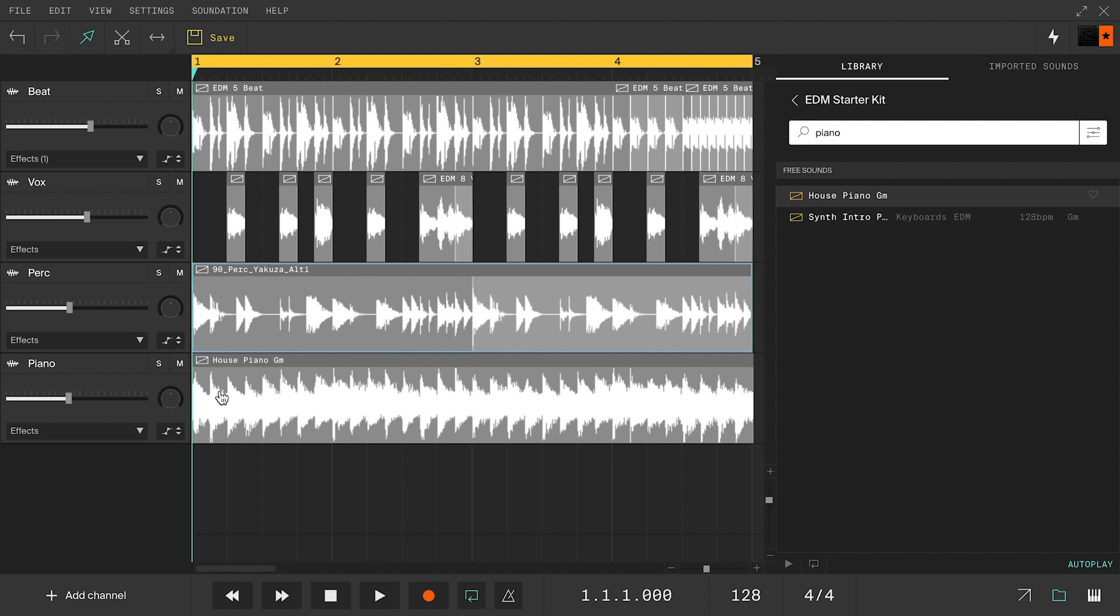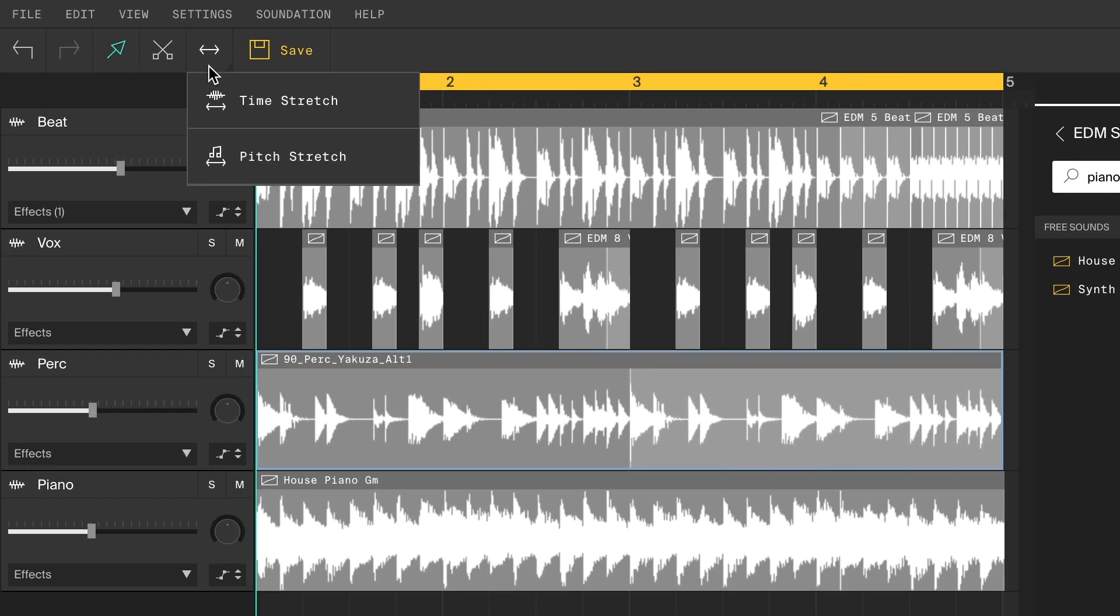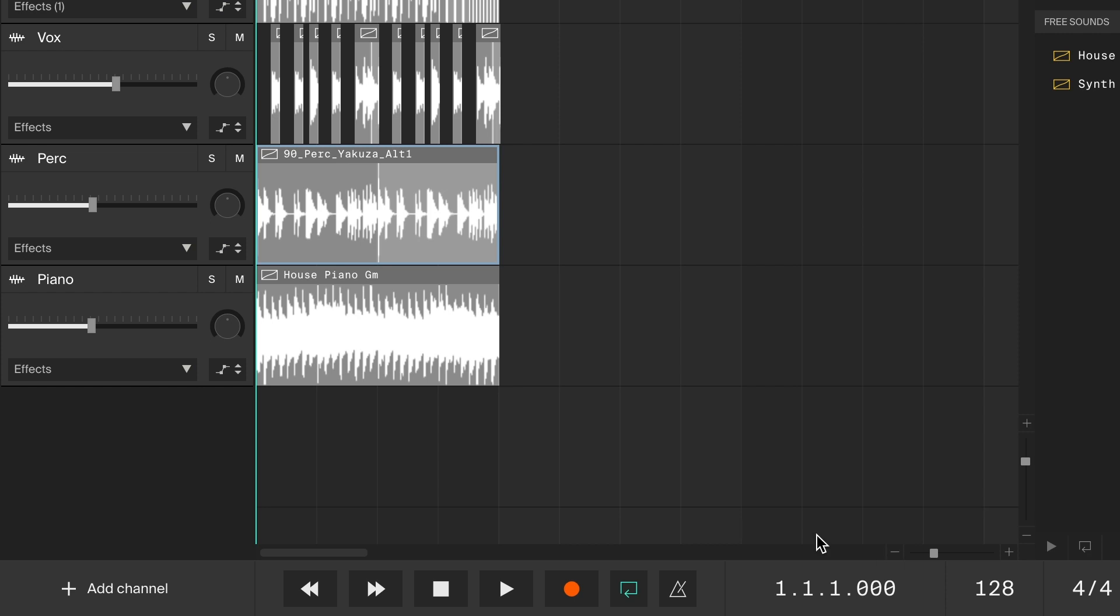I want to slow it down and pitch it down to make it more lo-fi and mellow. To do this, go to the stretch tool over here and choose pitch stretch. This tool will let you change the speed of the loop manually by dragging the lower corner.